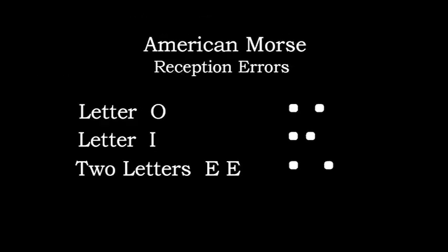American Morse is more complex than International Morse and more prone to reception errors. For example, the American Morse letter O is a dot followed by a long element space followed by a dot. This is easily confused with the letter I, which is a dot followed by a normal element space followed by a dot. The letter O can also be easily confused with double letter E's.